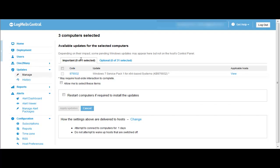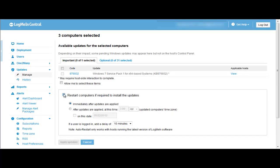Once you select the patches that you want to run, come down to this check box which is a part of the auto-reboot feature. You have two choices: restart your computer immediately after the updates are applied, or restart your computer at a later time.